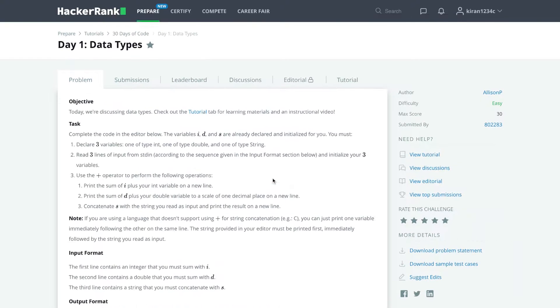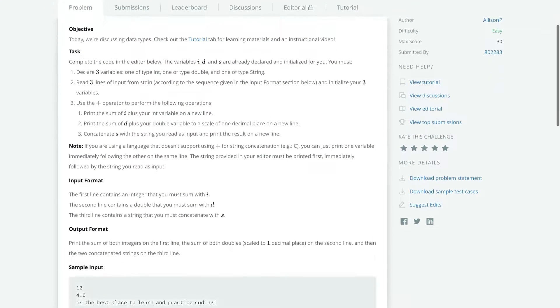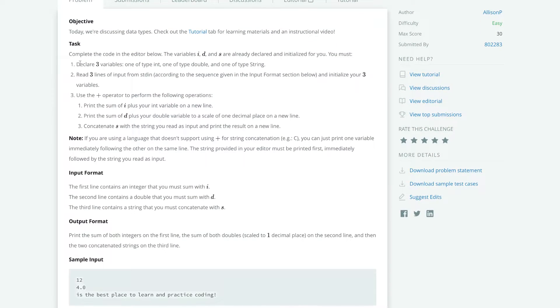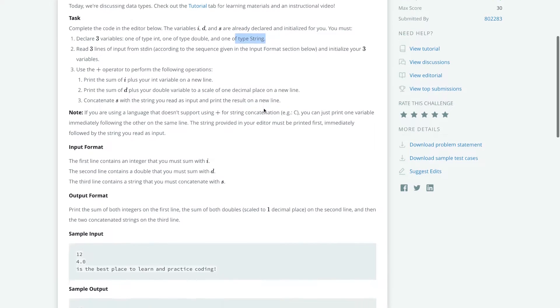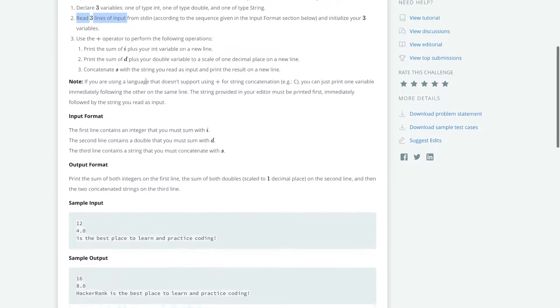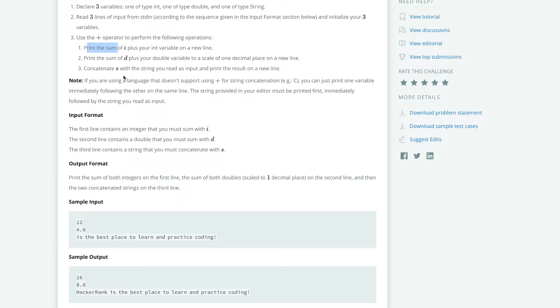So today's challenge is that we have to declare three variables, one of type int, double, and type string. And then we have to read three lines of input. And then we'll be using the plus operator to add the integers, doubles, and adding the strings, which is also called concatenating.